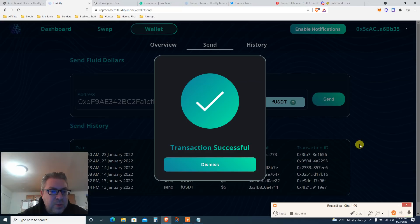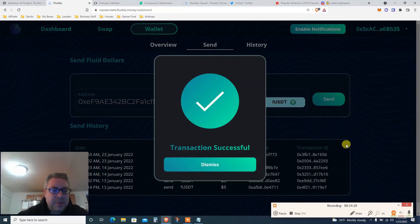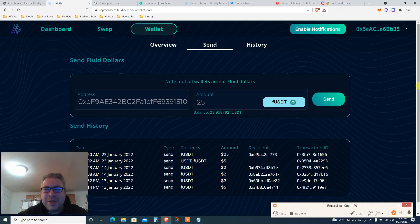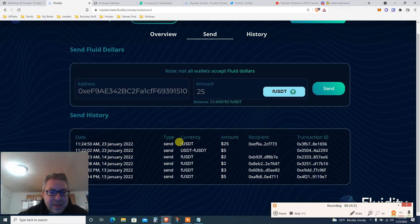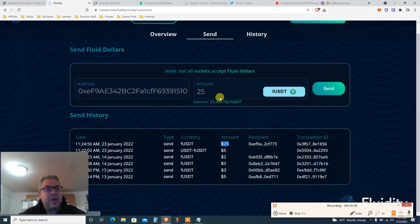These coins are making money every single day from fees and revenue, but if Bitcoin dumps, everything dumps with it — which is a blessing and a curse. Transaction successful! So we've sent 25 fUSDT to that random address and got a transaction ID. We're not done yet.